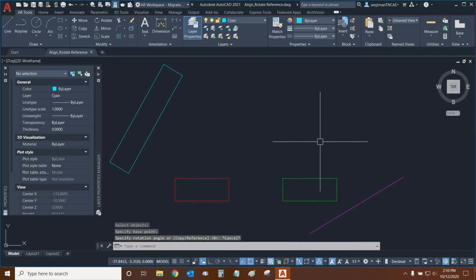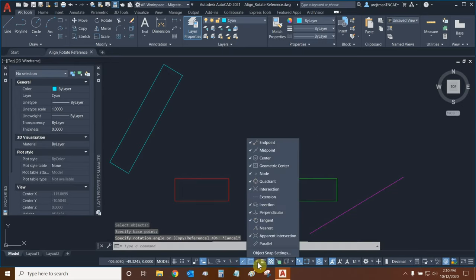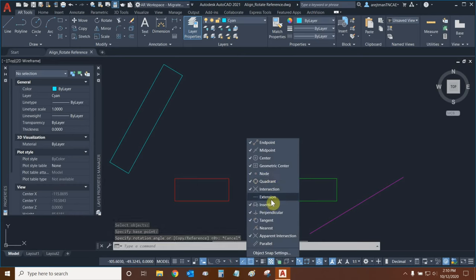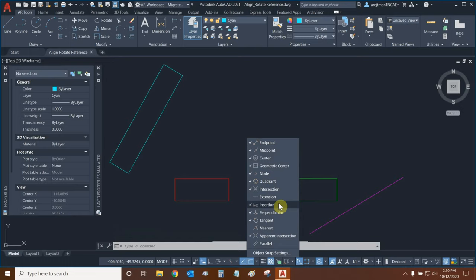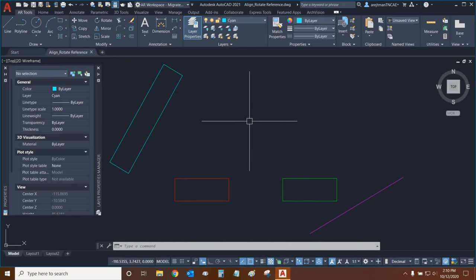In order to turn this snap on, make sure that you go to your snaps dropdown. And these are the snaps that I like to turn on. I keep extension, nearest, and parallel off because they tend to interfere with one another and I only turn them on when I need to.